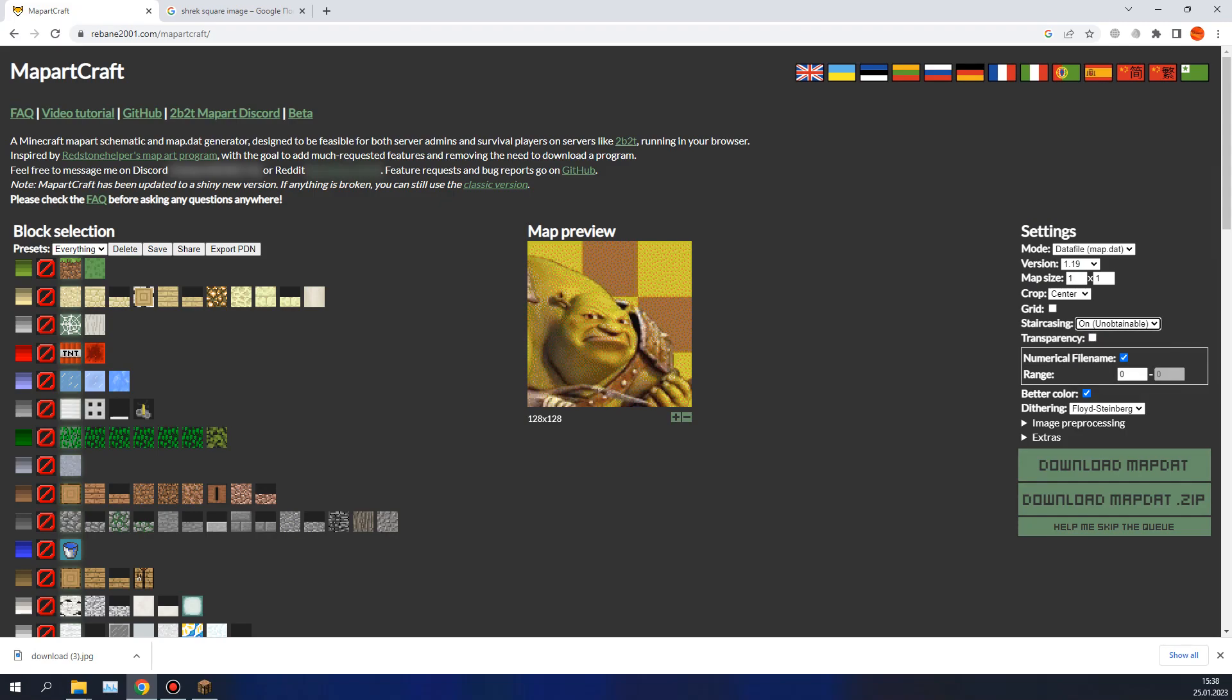Staircasing, just leave it on. It will change the look of your image. Transparency: if your image is half transparent, you can enable it.